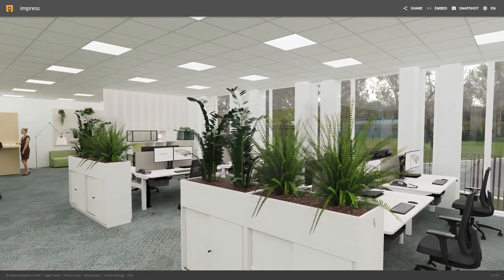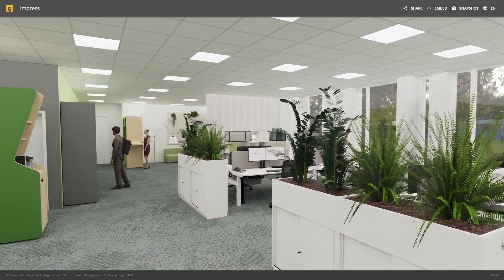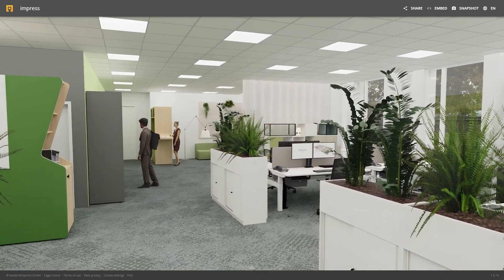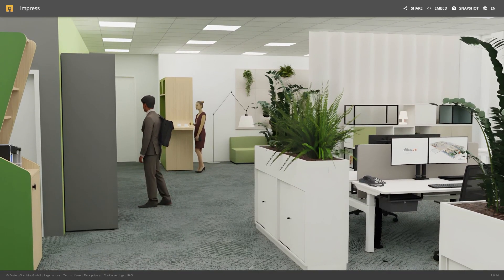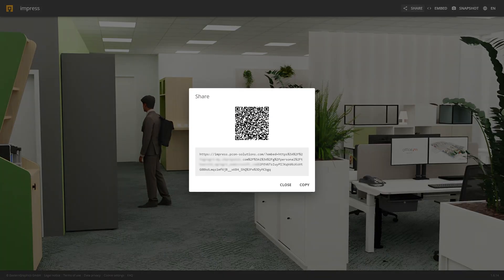Zoom in on details and look around the planning interactively. At the top right, you will find the option to share the 360 degree panorama.